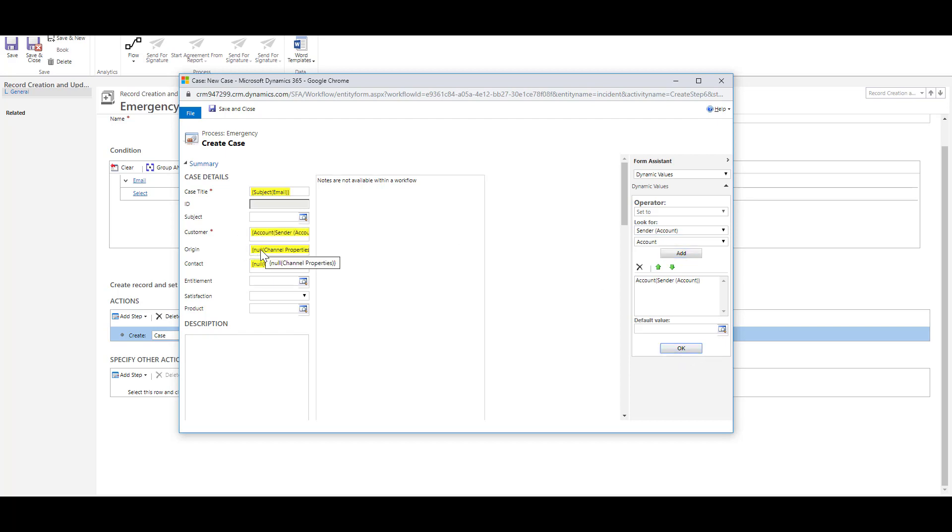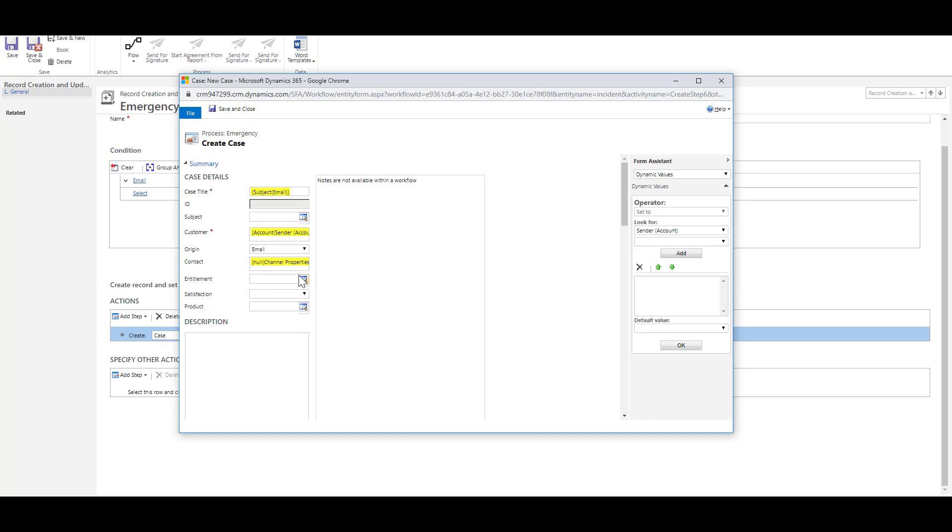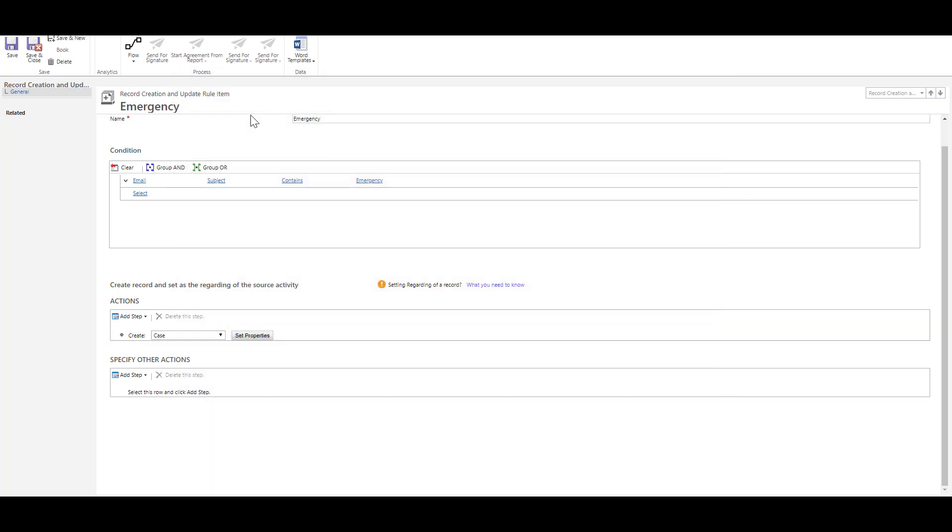And we can specify the origin which in this case is an email and then I can define any additional items that I want to after which I can then click on save and close. So now I can go ahead and save and close this rule item.